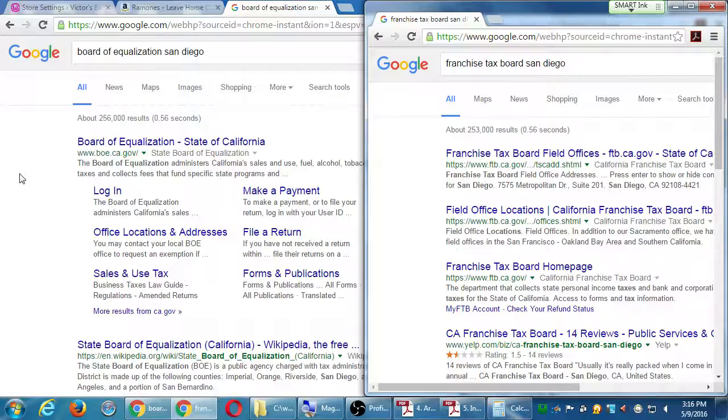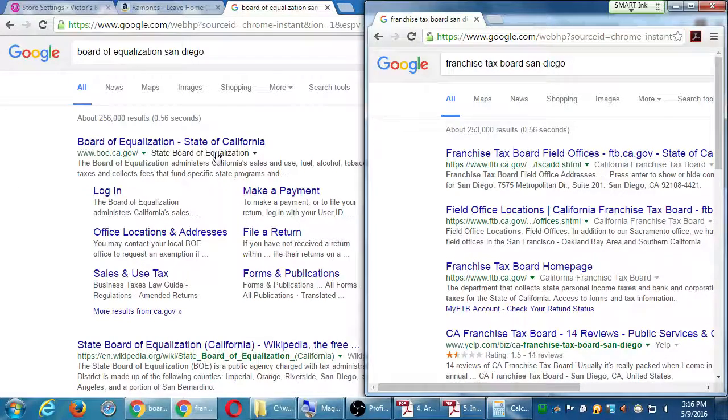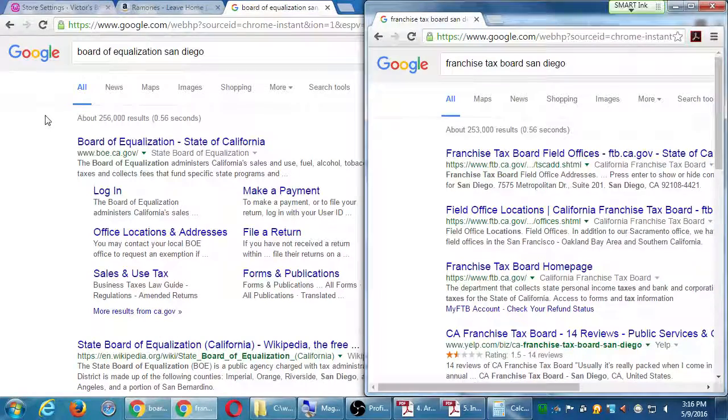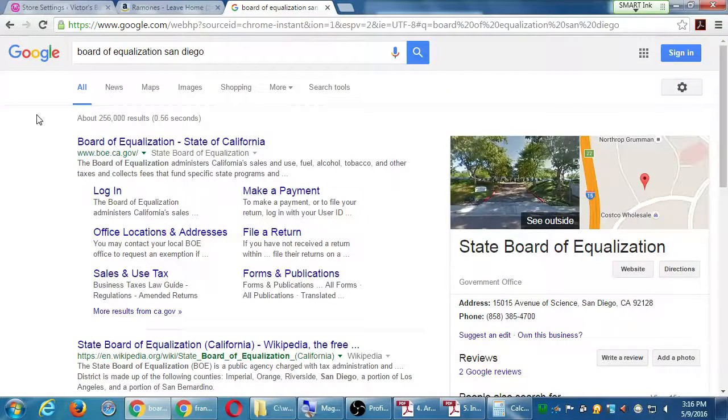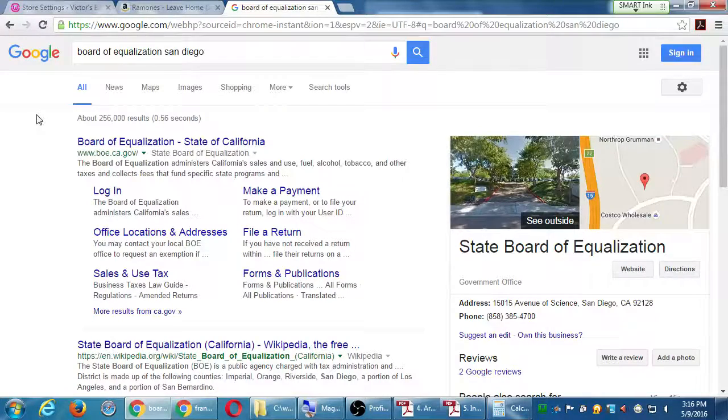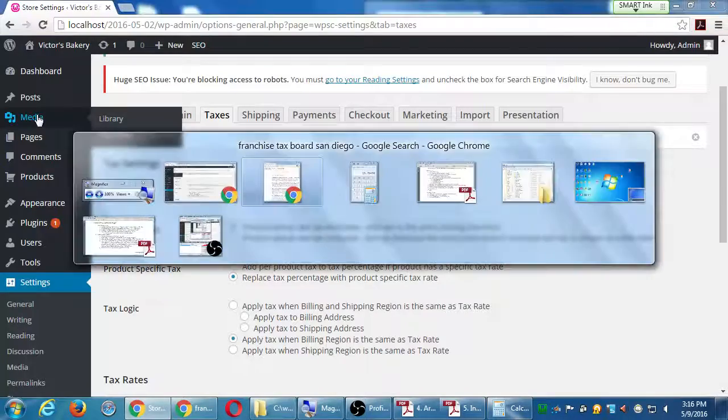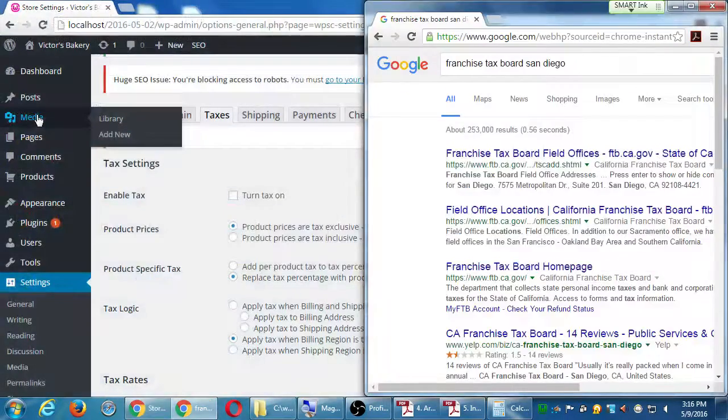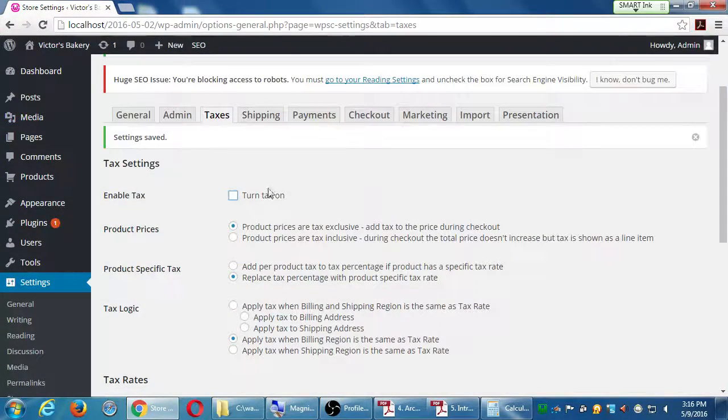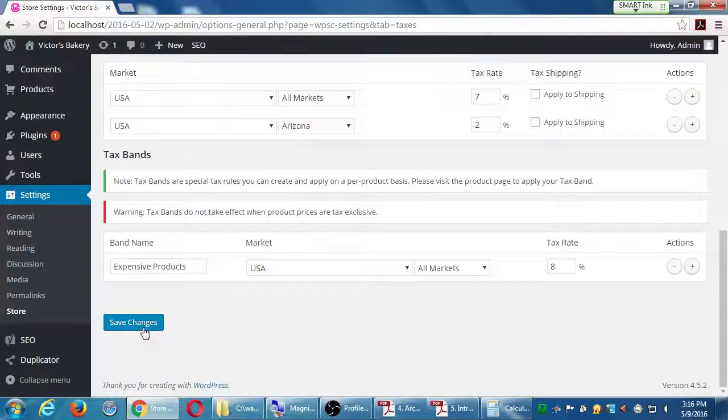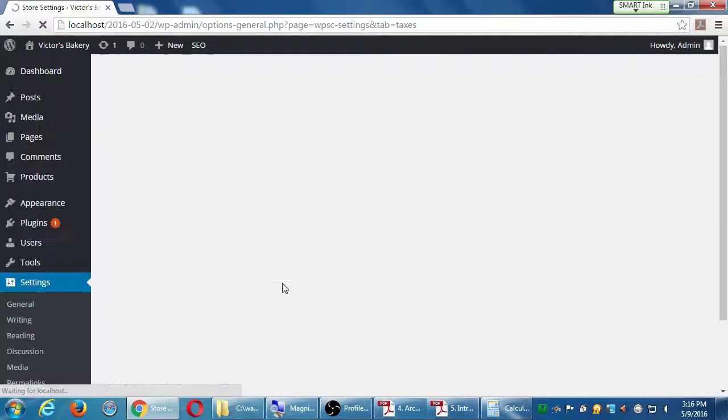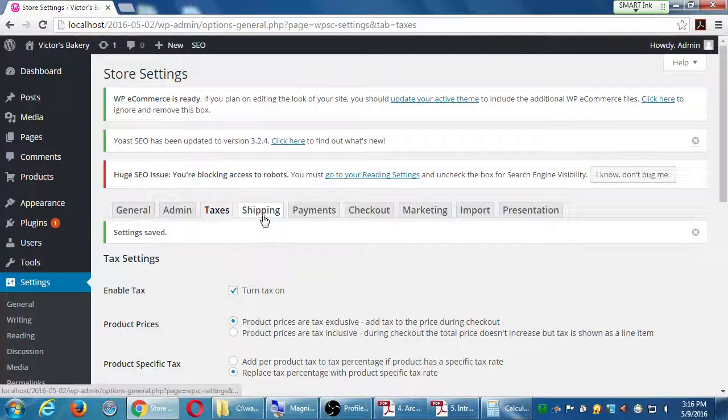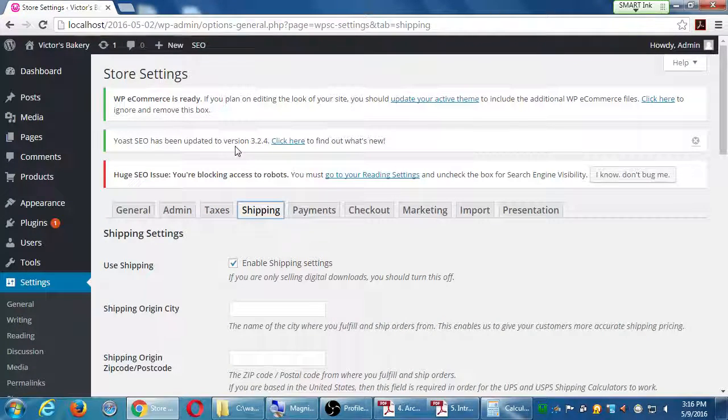That's the section on taxes, taxing your products. So let's say I'm going to fill something in just so that we see what it looks like, and then we'll look at shipping, another equally fun one.